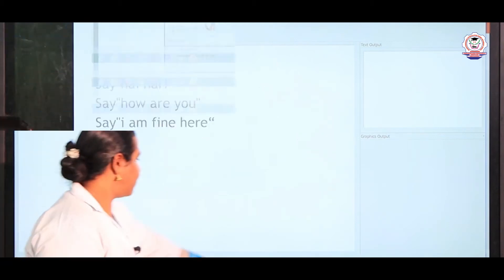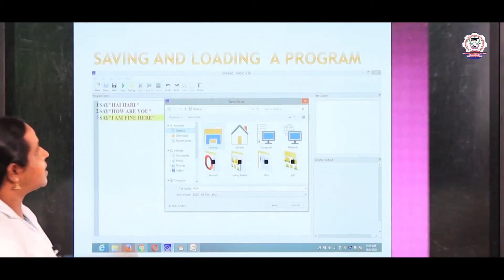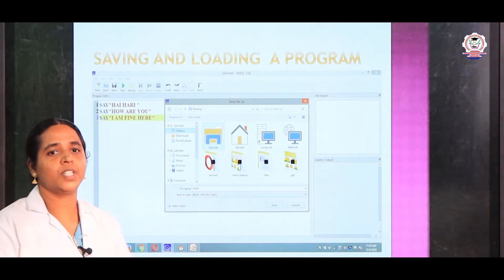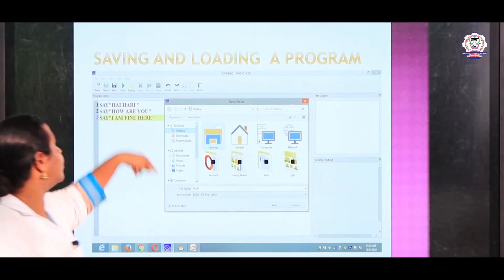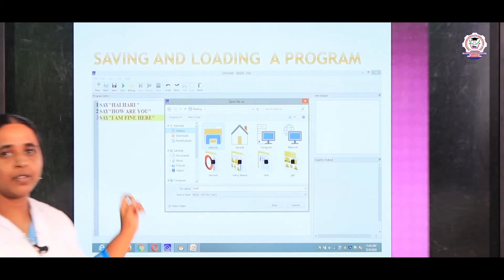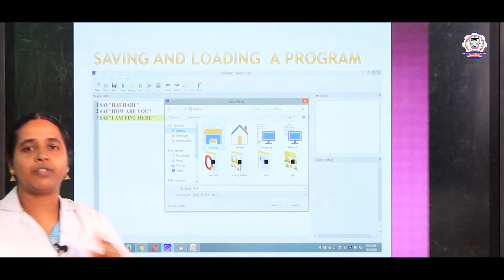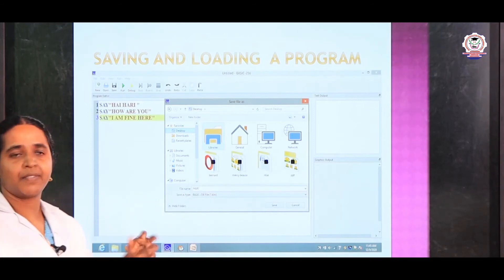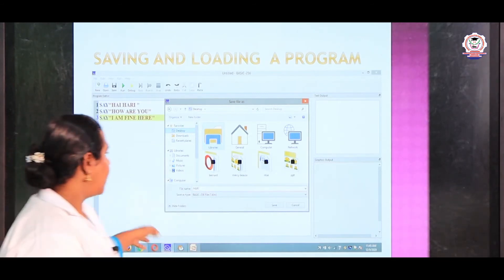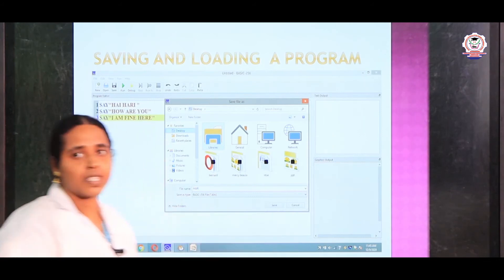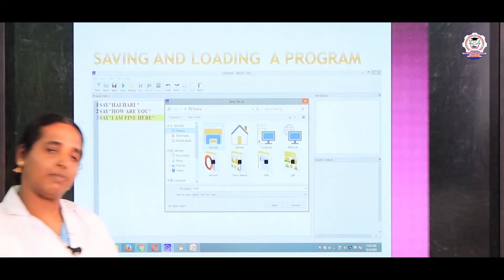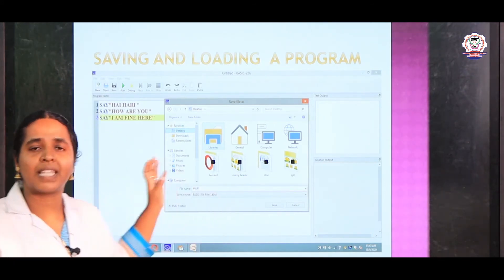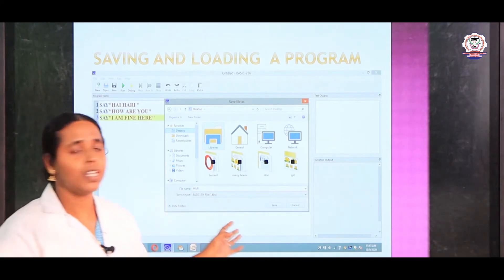Next we are moving to saving and loading the program. Once I complete my program and want to save it, first you have to go to the file menu. In that, click save. After that, you have to give the name of the file — I am giving the name 'Hari'. Then click save and the program will be saved. You can choose to save it to the desktop, C drive, or D drive — wherever you want, select the location and click save.